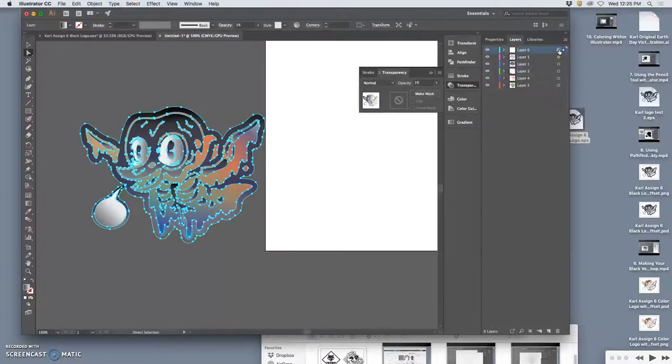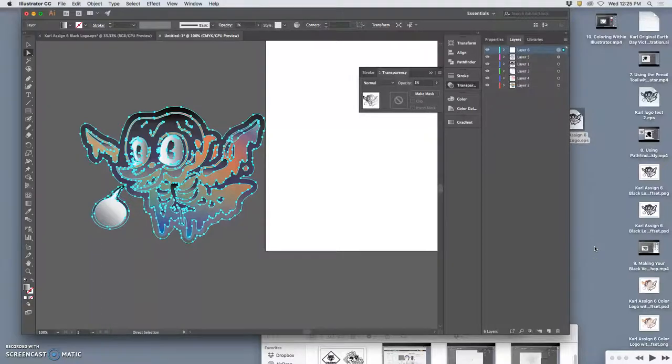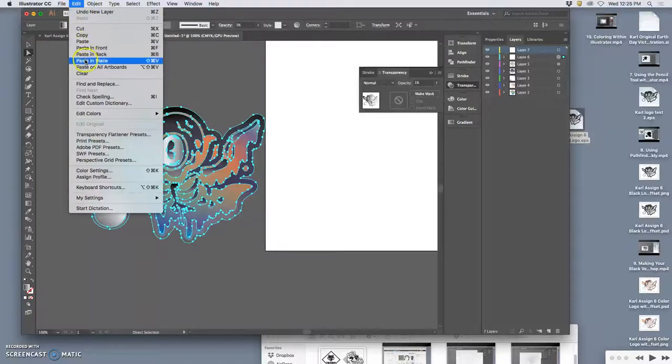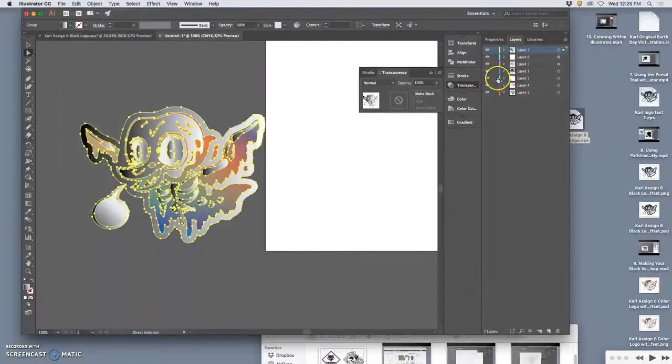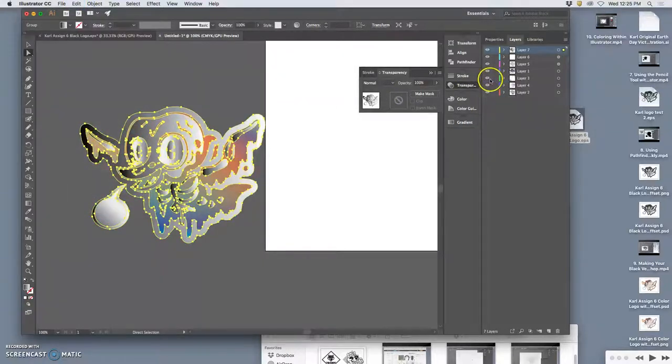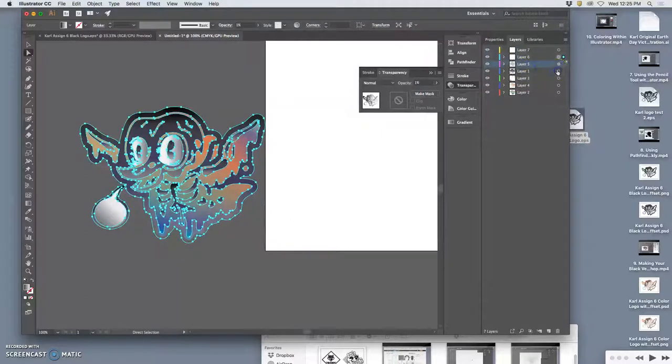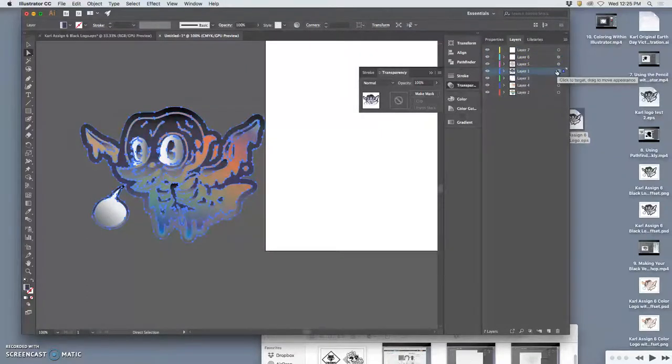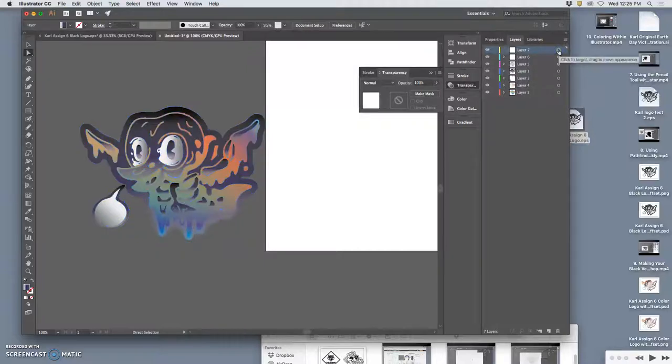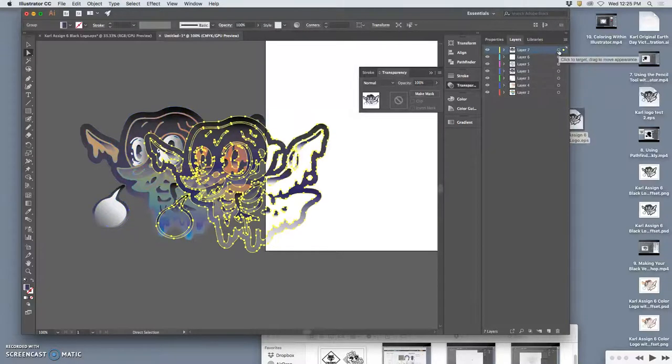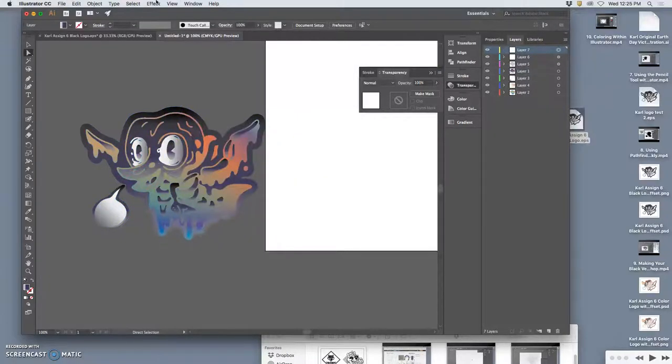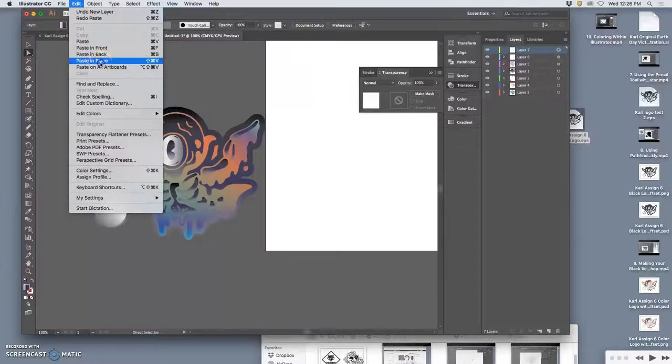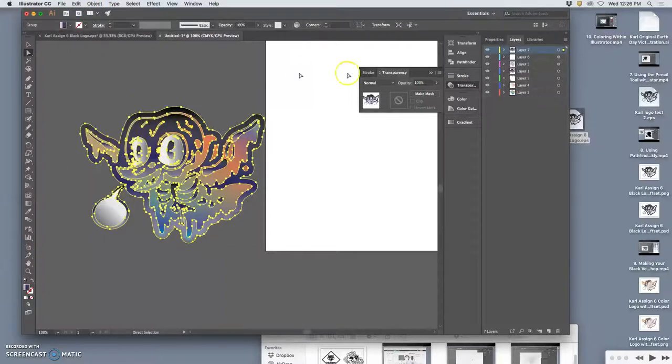So I am doing a lot of copying, and then making a new layer, and then edit, paste in place, because color is all about versatility. Copy. I just want another copy of the outline. If you don't paste in place, it will paste somewhere else. So paste in place.